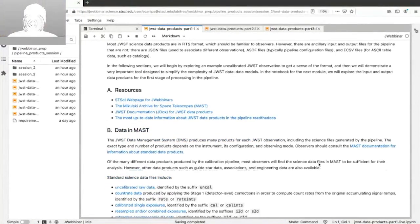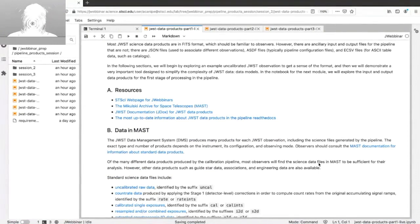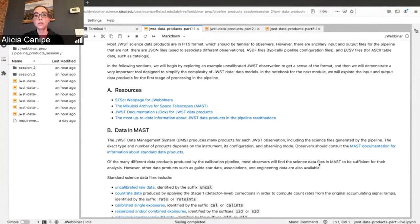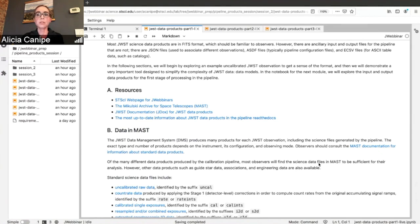Most of the data products are going to be in FITS format, which might be familiar to some of you. But there are also extra input and output files for the pipeline that aren't FITS. JWST associations — the things that associate different observations of a program, like science data and background data — are JSON files. ASDF files are used for pipeline configuration files; those control the parameters and steps that run in the pipeline. Finally, source catalogs from stage three come out in ECSV format, discussed in the third notebook.